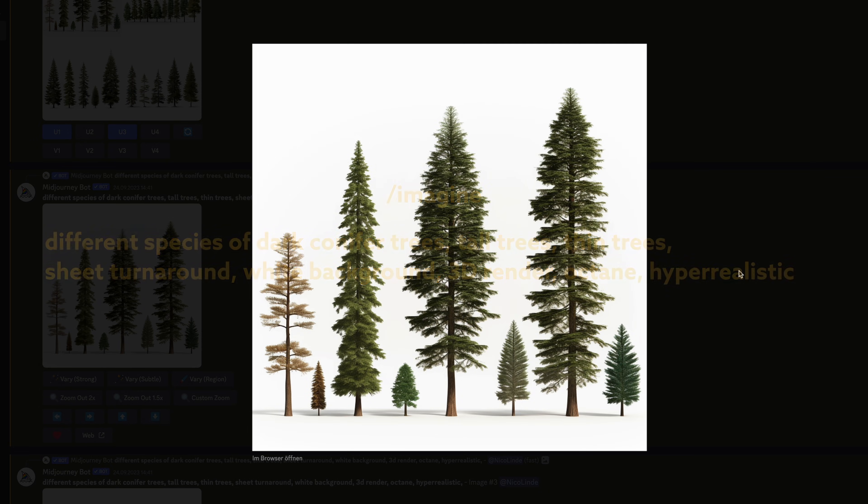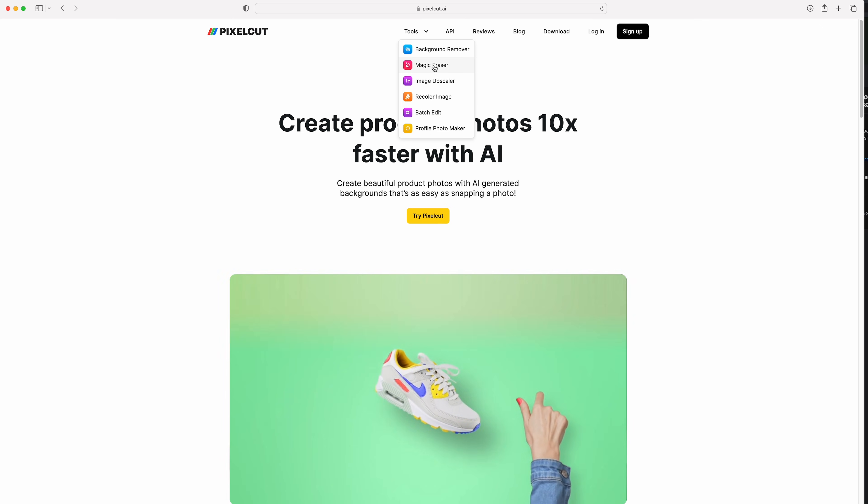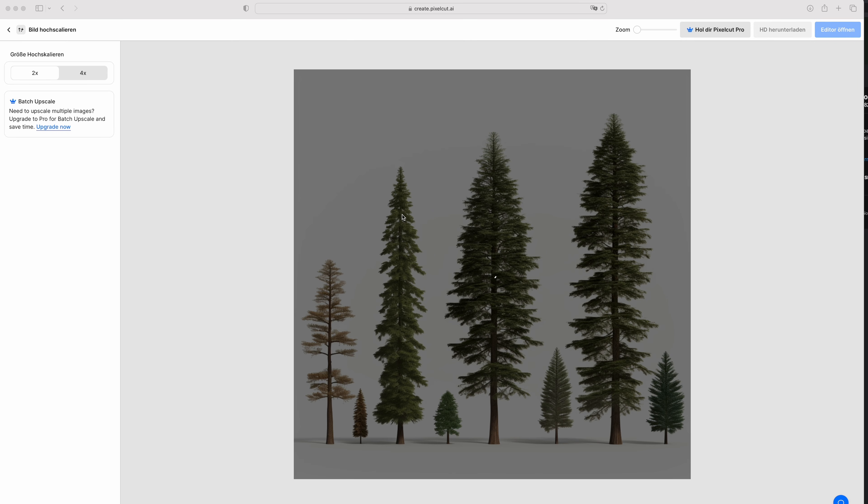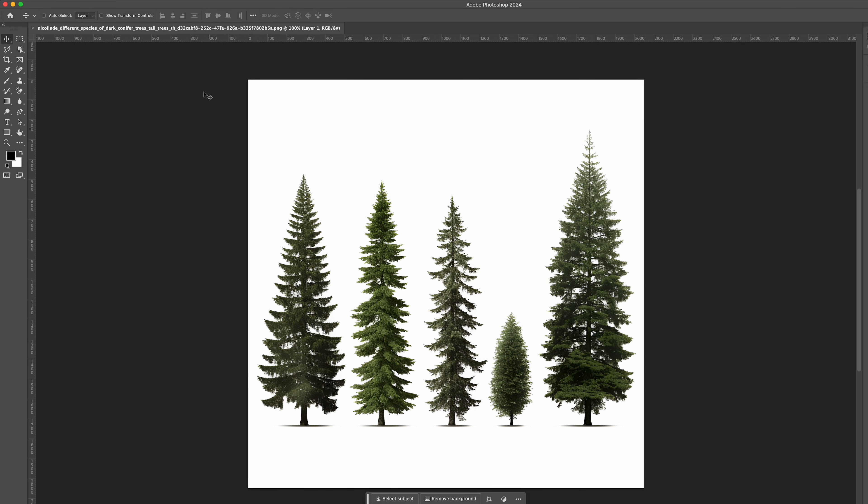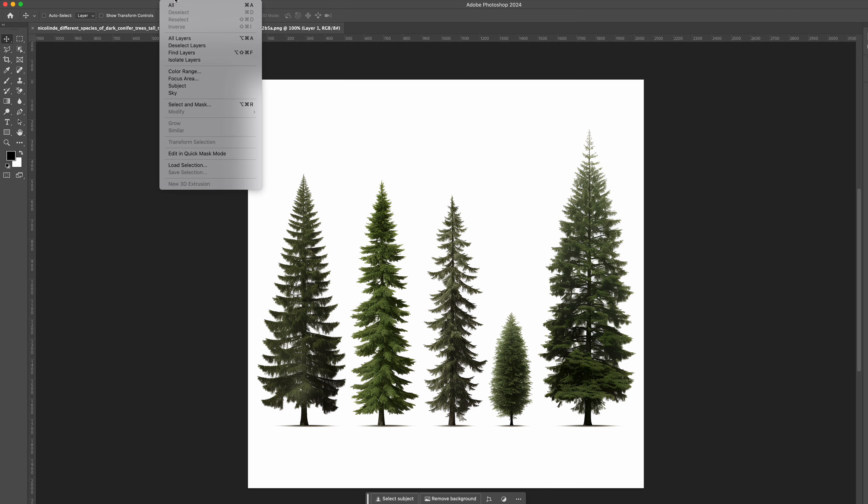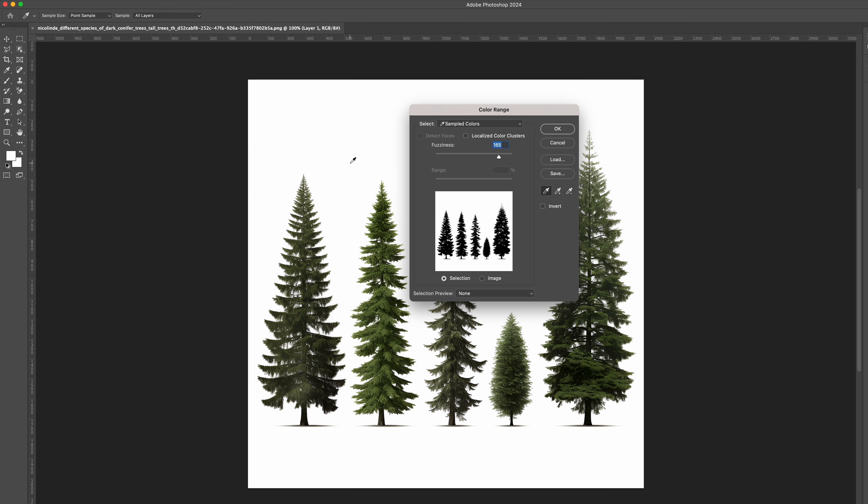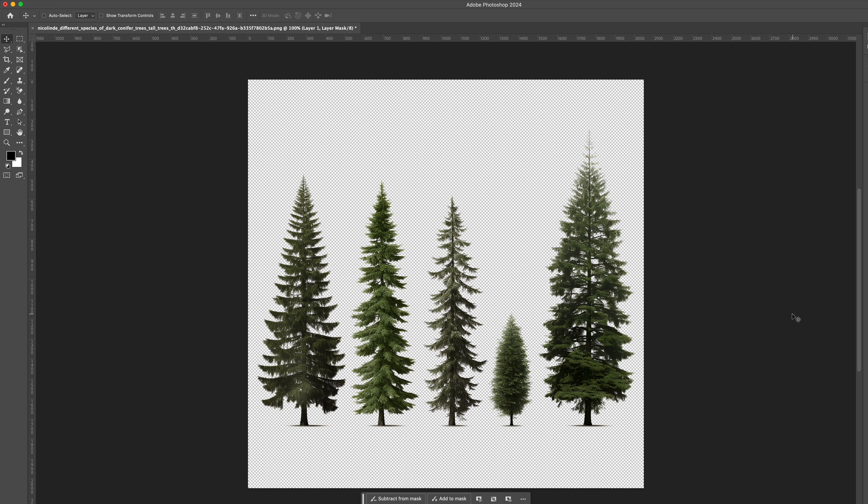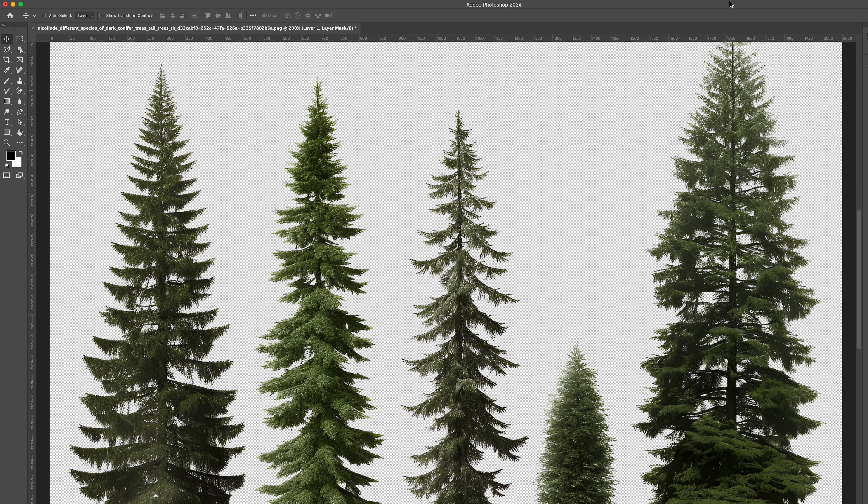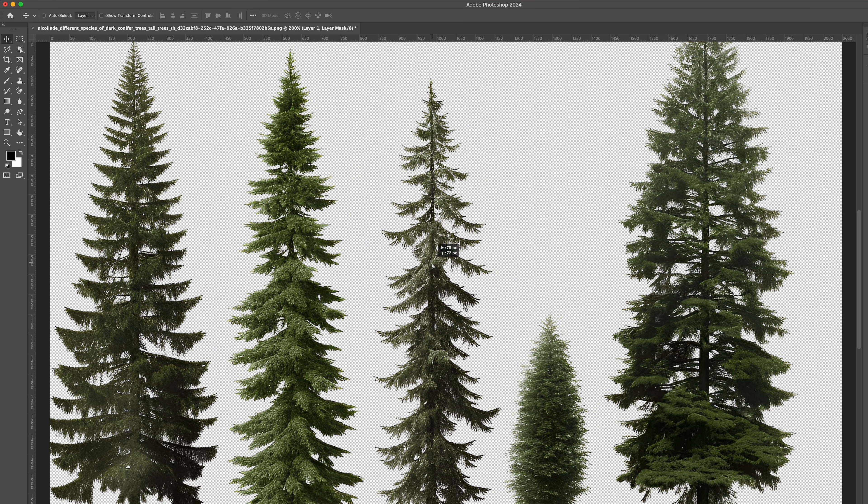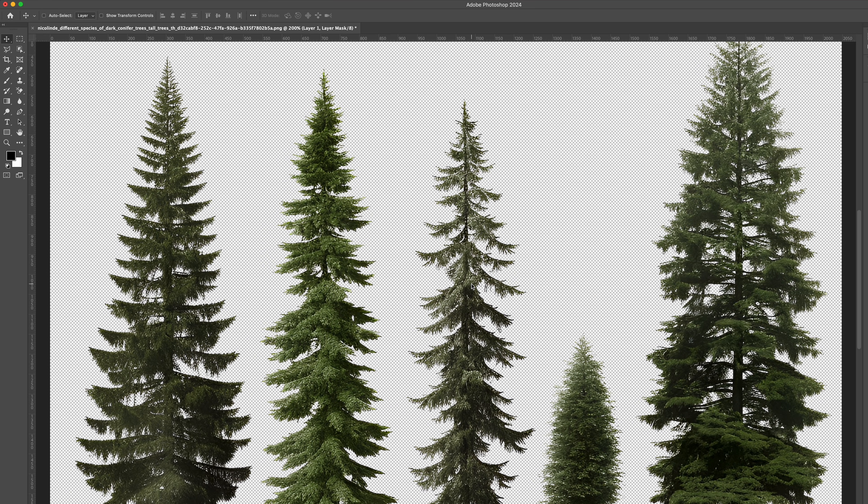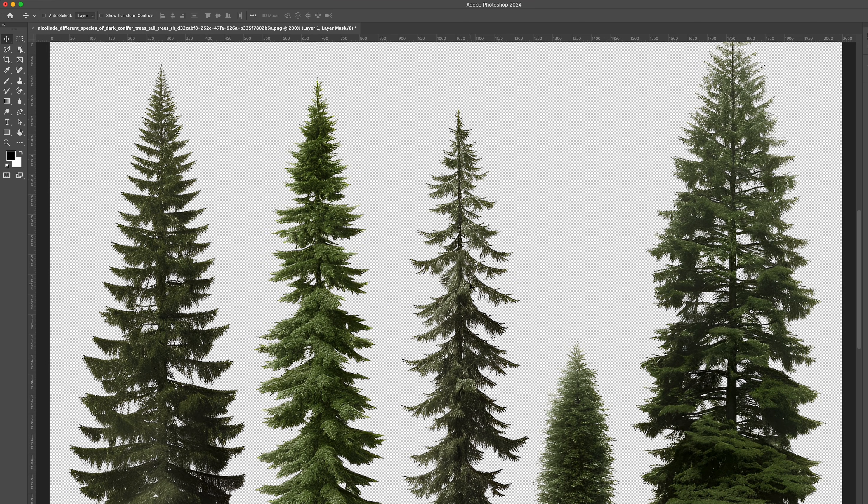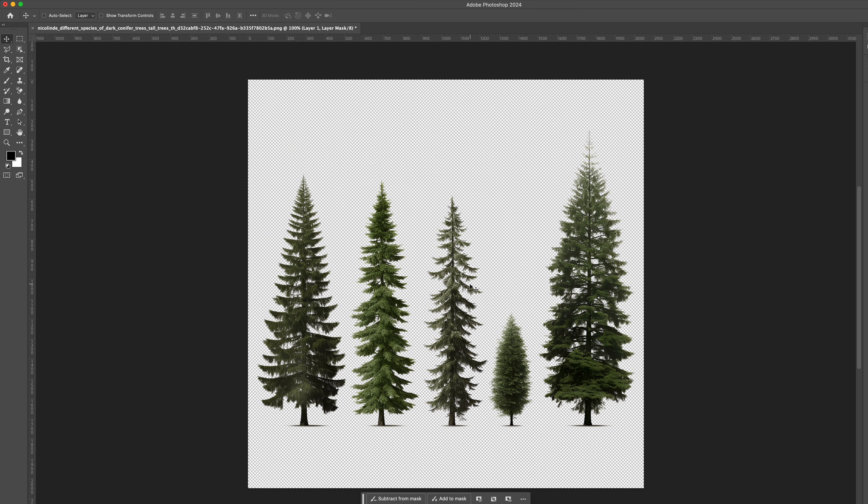I then used PixelCut's free AI image upscaling function to increase the resolution. Then I imported the whole thing into Photoshop. Here I used the color range selection to get rid of the white background. If you don't have Photoshop, you can use Gimp, Photopea or PixelCut's free background eraser. Just make sure you export the image with an alpha channel.